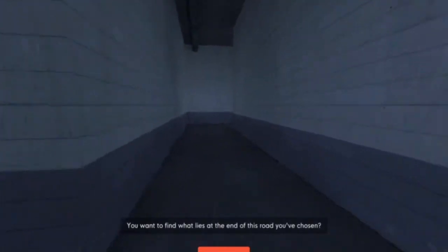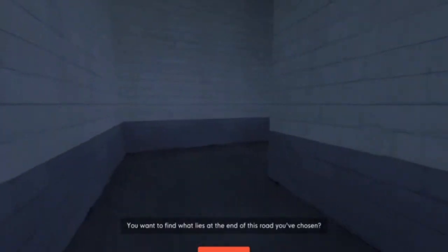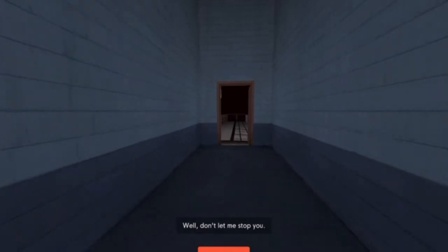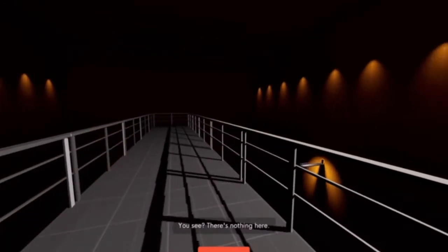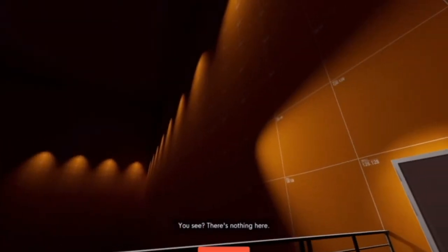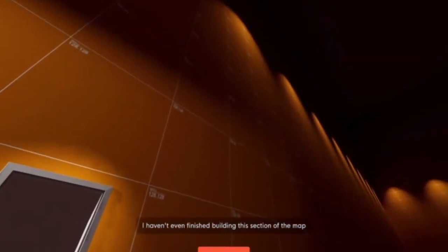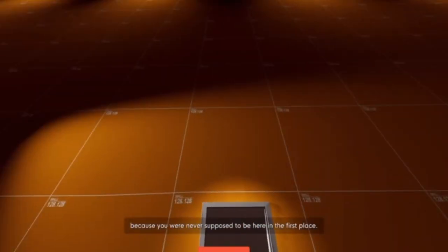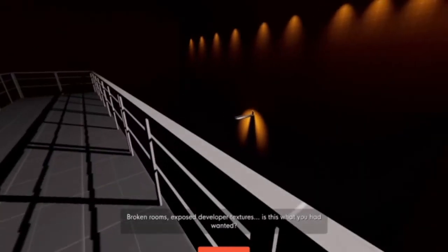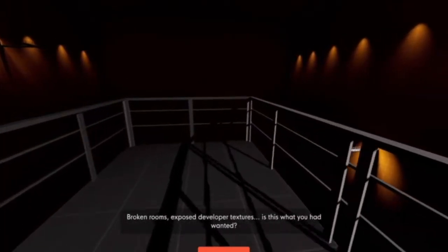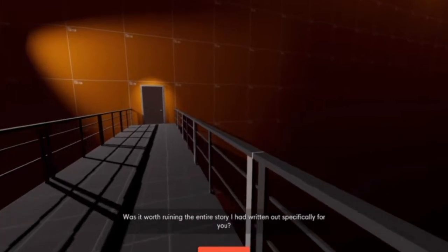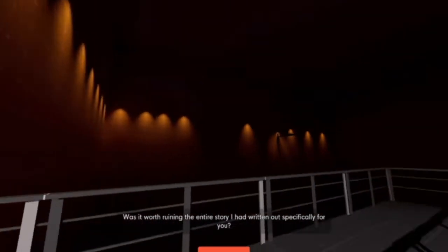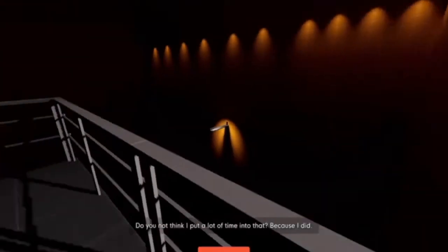You want to know so badly what's out there? You want to find out what lies at the end of this road you've chosen? Well, don't let me stop you. I don't. I just want to spite you. You see? There's nothing here. I haven't even finished building this section of the map because you were never supposed to be here in the field.